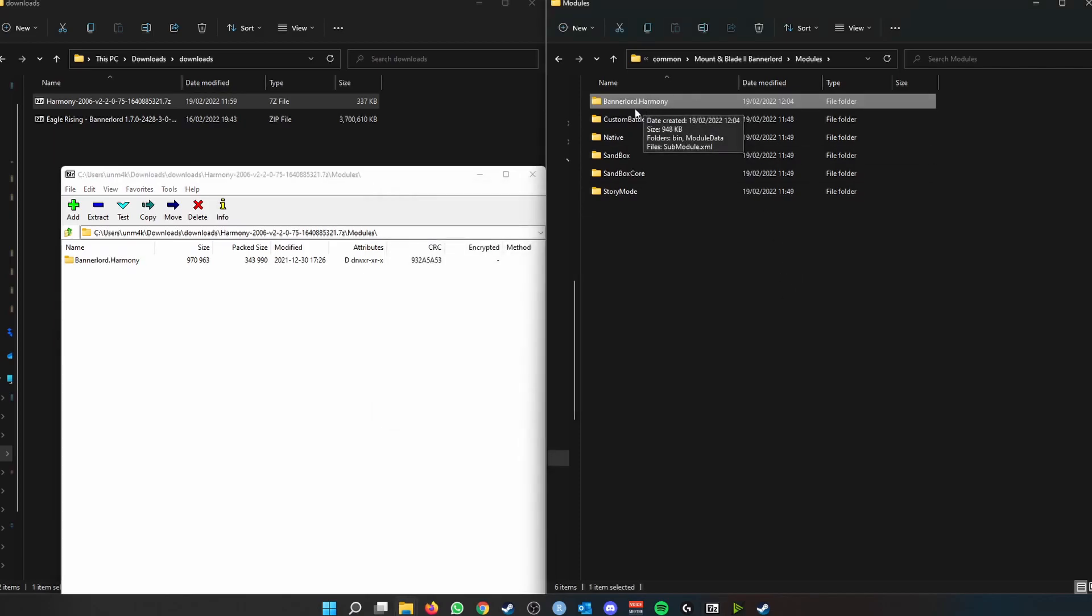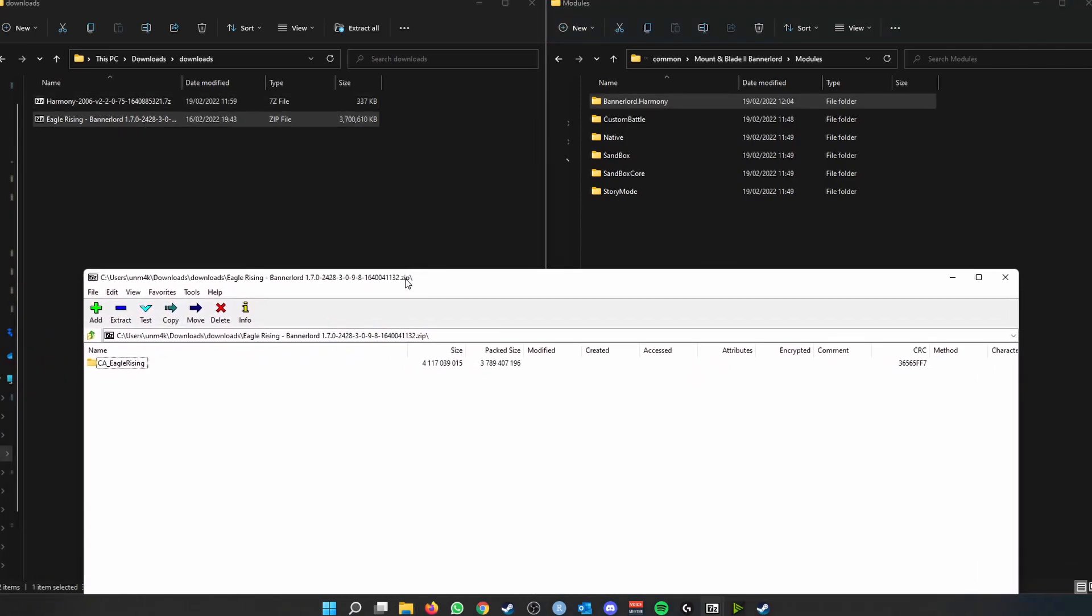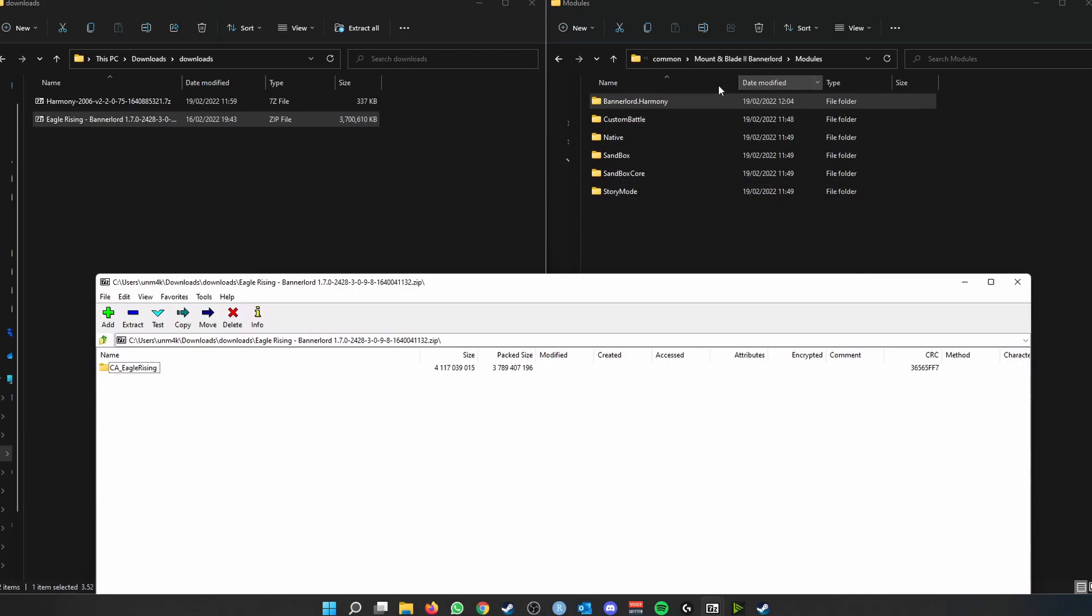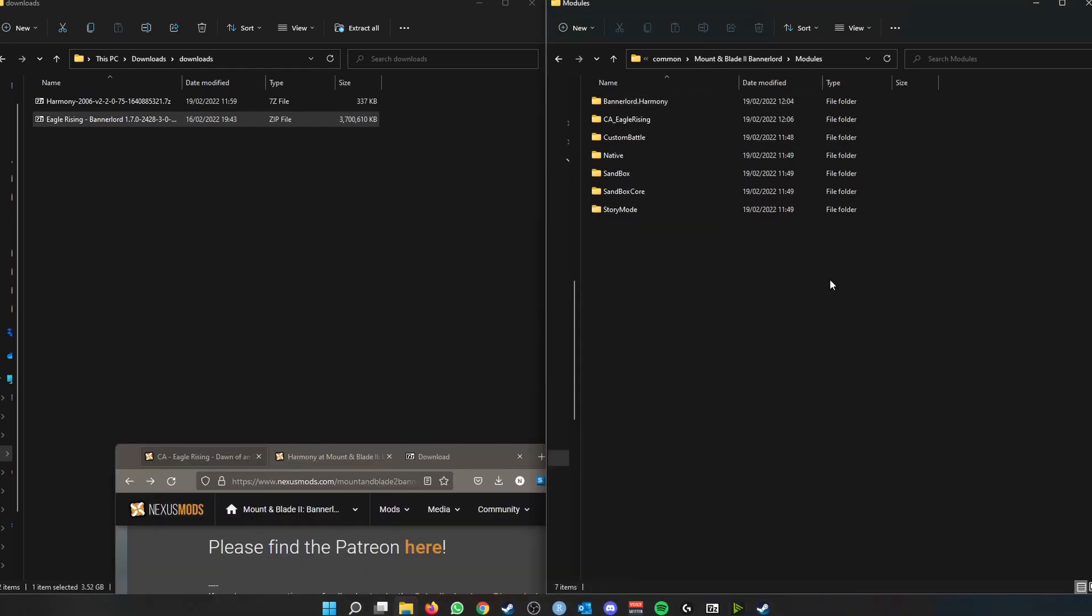And you would do the same thing with the Eagle Rising. As you can see, this one doesn't have the modules folder, so simply drag CA_EagleRising and drag it into the modules folder. So this mod is a bit chunkier than Harmony, it's about four gigs, so it'll take a little bit of time.